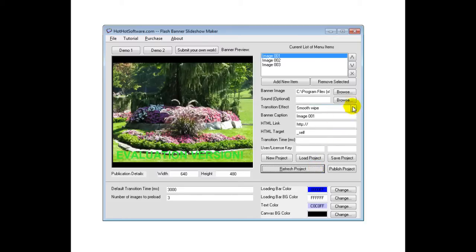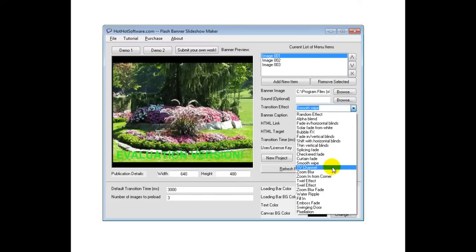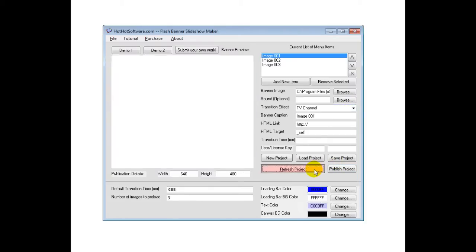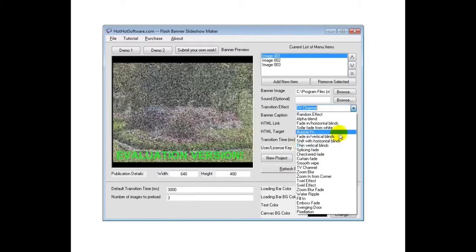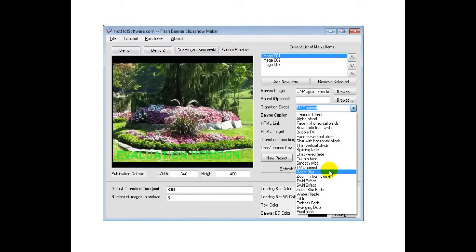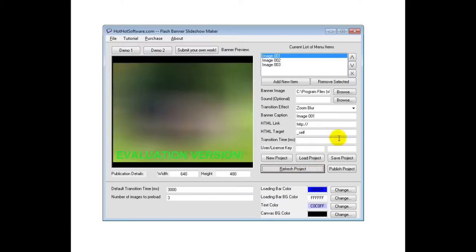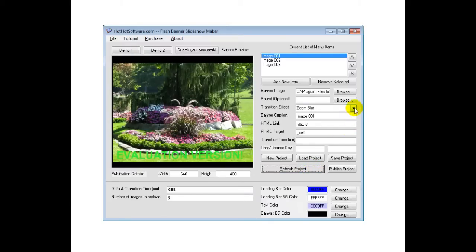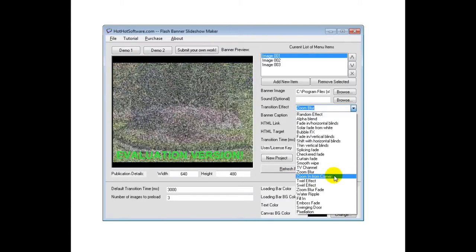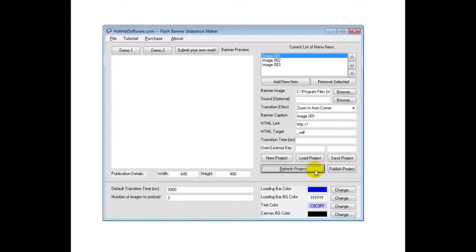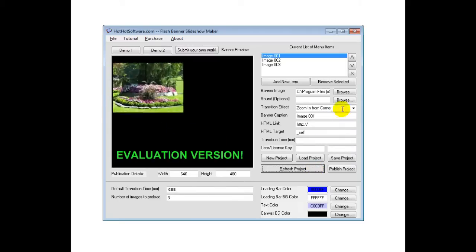TV channel. That's always kind of neat. Then you have a zoom blur. So that's a nice smooth effect. Zoom in from corner.